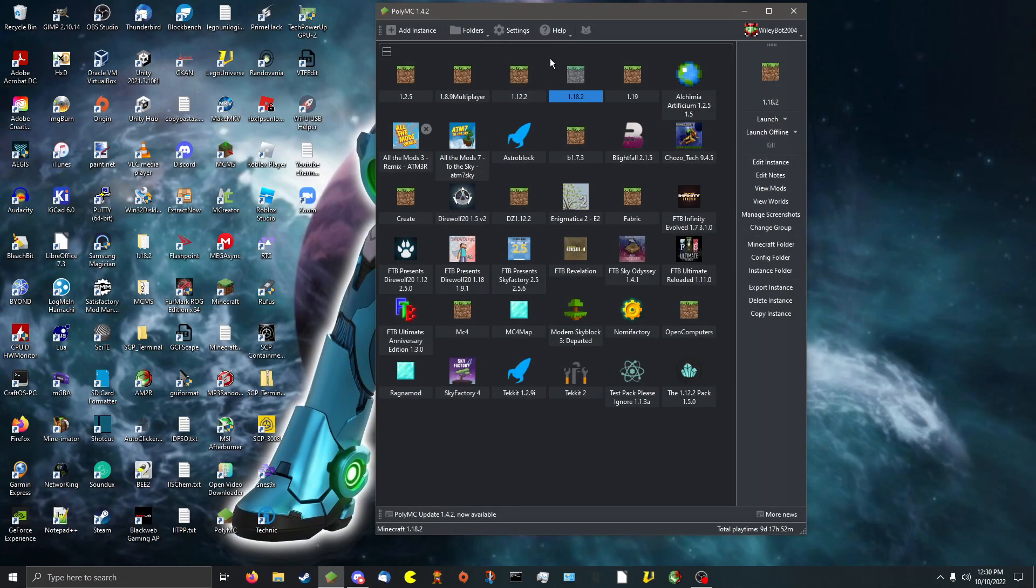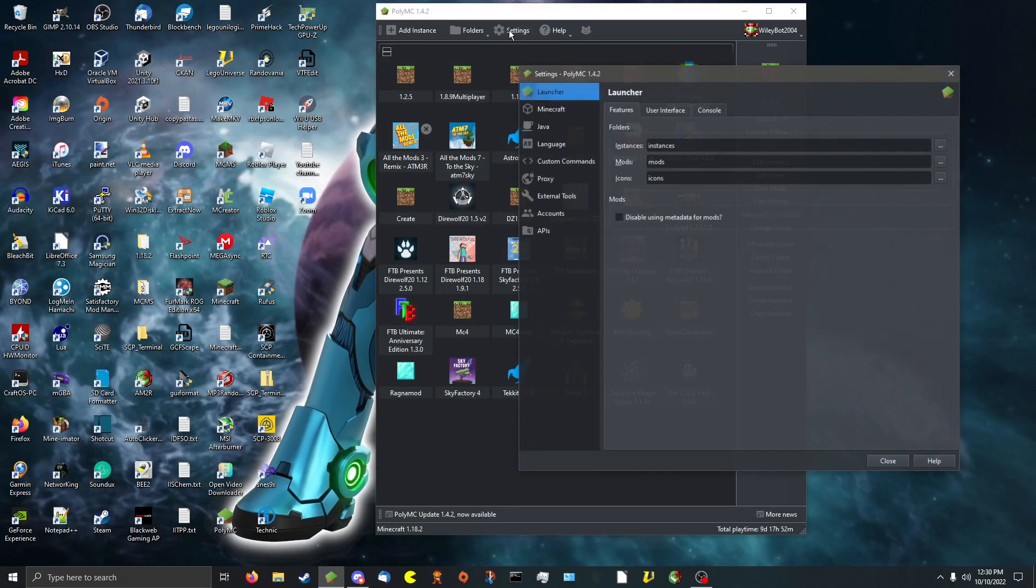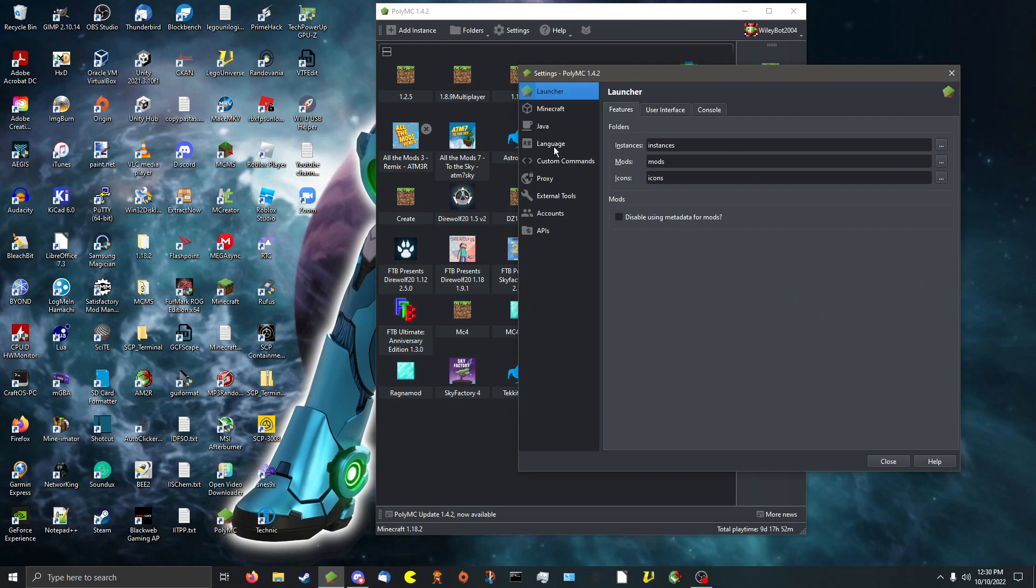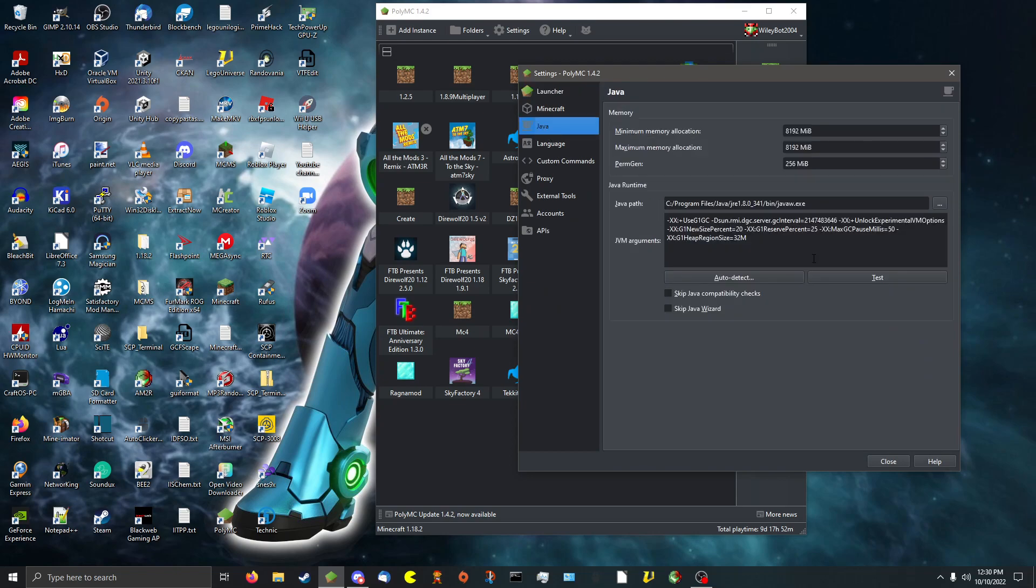Number 2: Easy installation of launch arguments. These launch arguments, for example, really help with mods. Number 3: You can allocate more memory easier than vanilla launches to it.